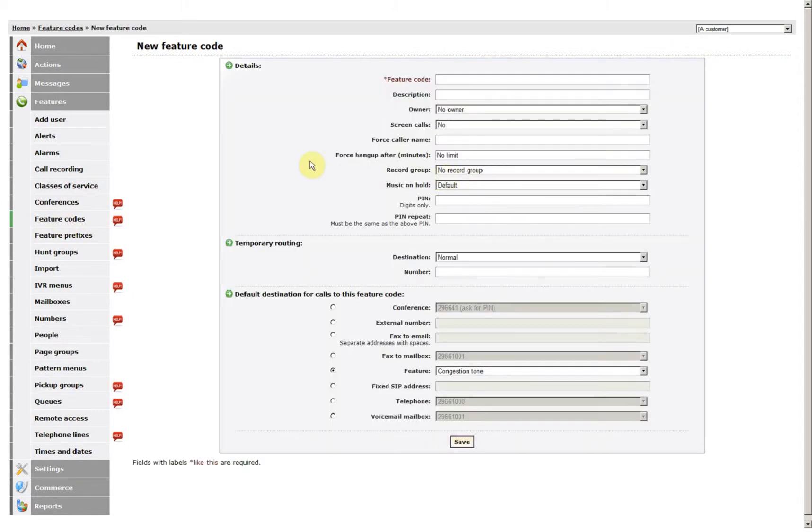Now Feature Code can be used for a number of different things. I'm going to set this feature code up to allow me to get into a conference call on the internal phone system without dialing the external number.